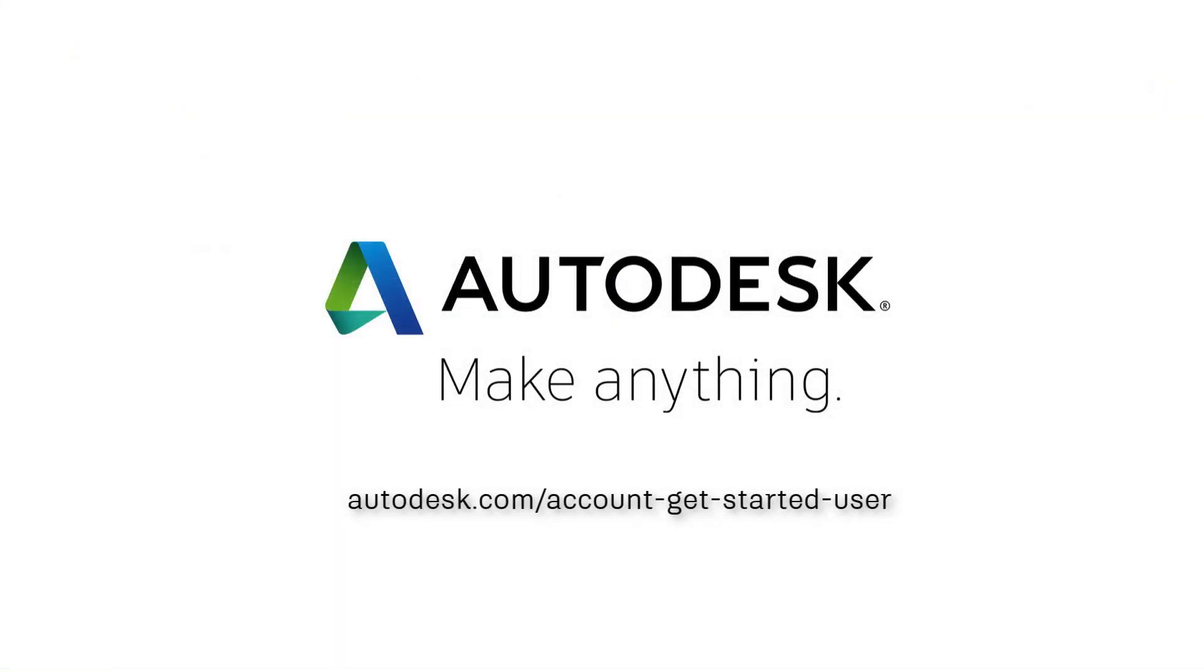For more information, visit the Autodesk Knowledge Network at autodesk.com/account-get-started-user.